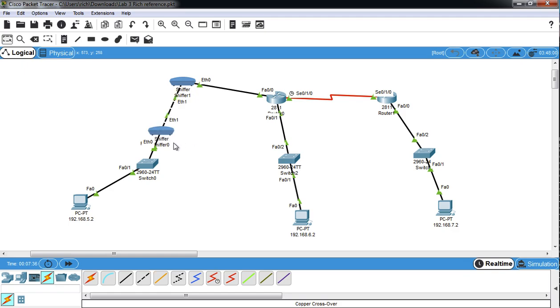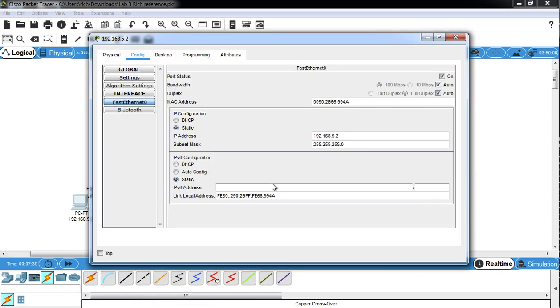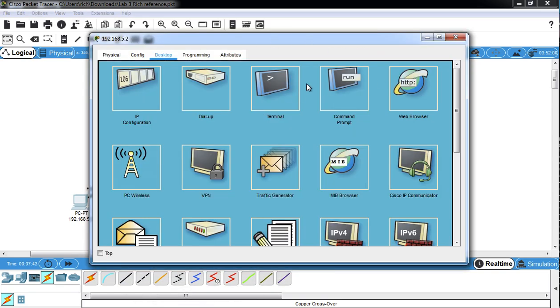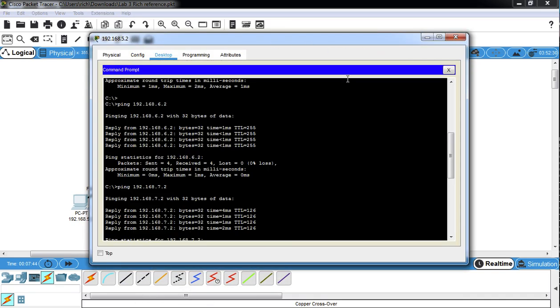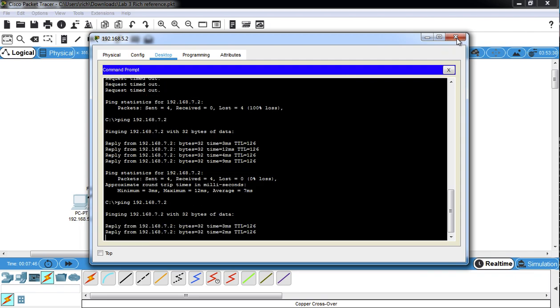So now I have triangles on everything, so I guess my links are up. I'll go ping again to make sure it's working, and so we can capture some traffic. So now it's still working.